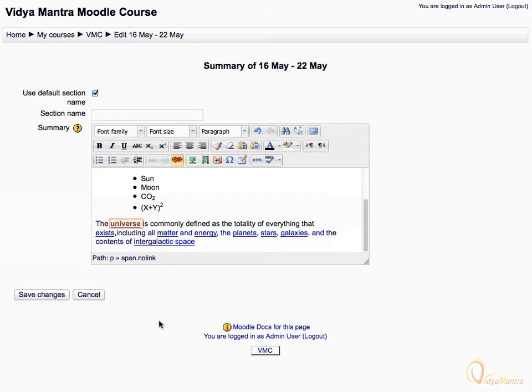Notice the word universe is linked. You can also use the remove link icon to remove all links from the selected text.